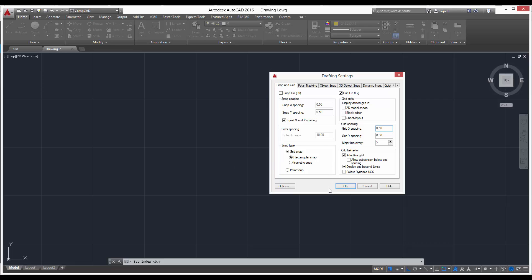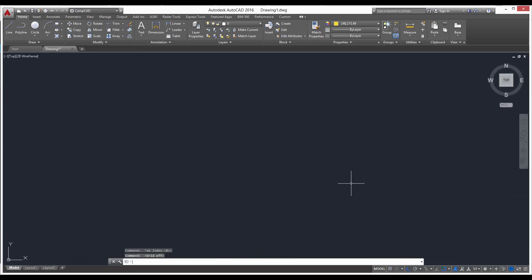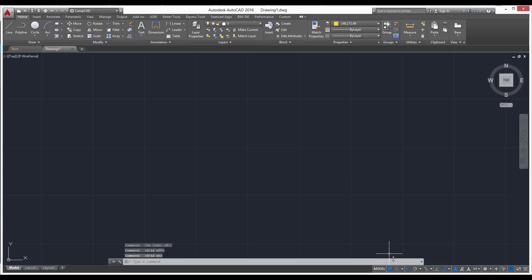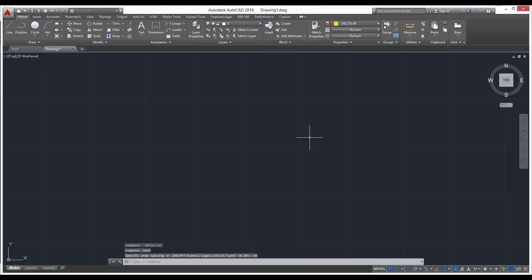So press F7 to turn on your grid. And if you want to turn on your snap, you can either type SNAP, it'll ask you again to enter your spacing, which you can if you want, but you can just type ON and that'll turn it on.